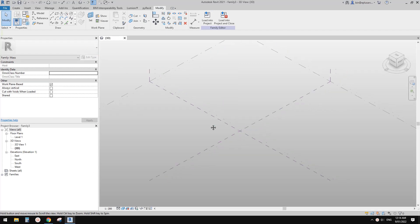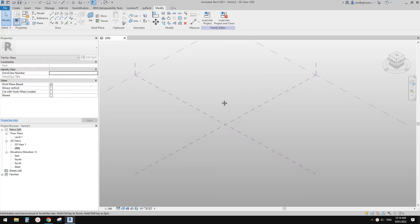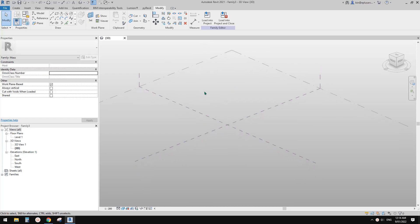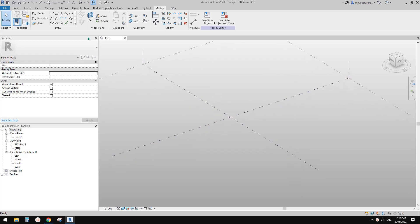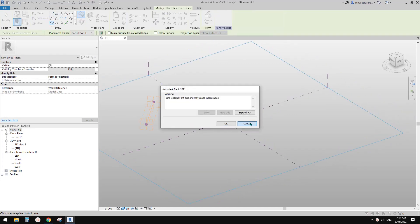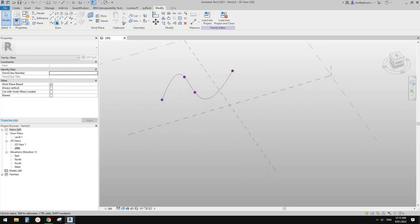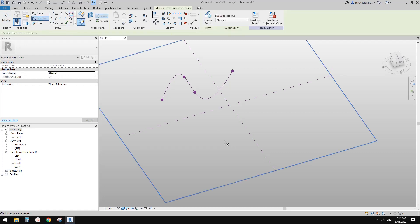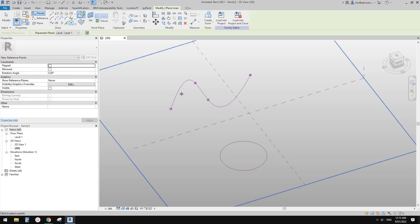First, to create a conceptual mass — you can go new, and it can also be an adaptive family because it's also a mass environment. So now let's quickly create a spline through point, and I'll also create a circle here. So now place a point, draw on face, and place it on this reference line, and also place another point on this circle.